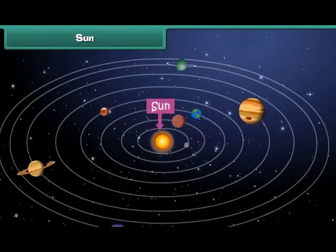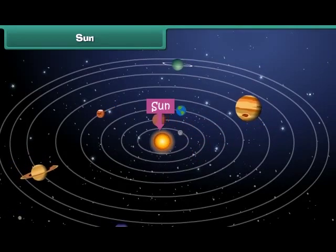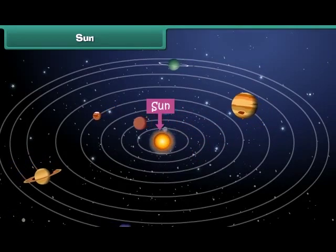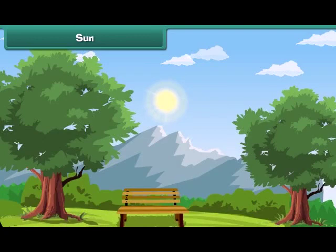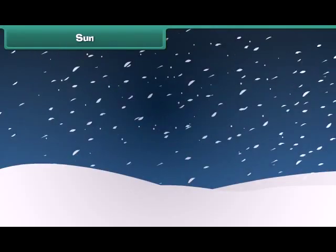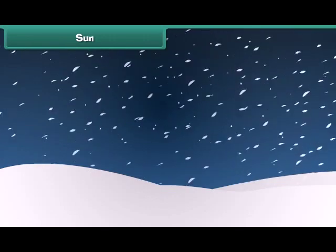The Sun is the head of the solar system. It is a star which emits its own light. Sunlight is very important for the existence of life on Earth. Without sunlight, Earth would have been very cold and could not have supported life.